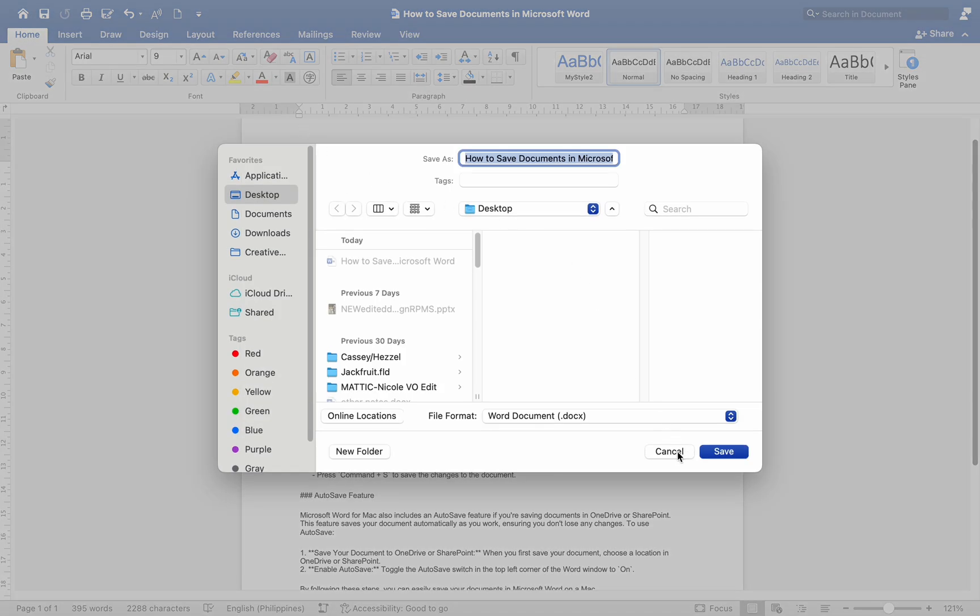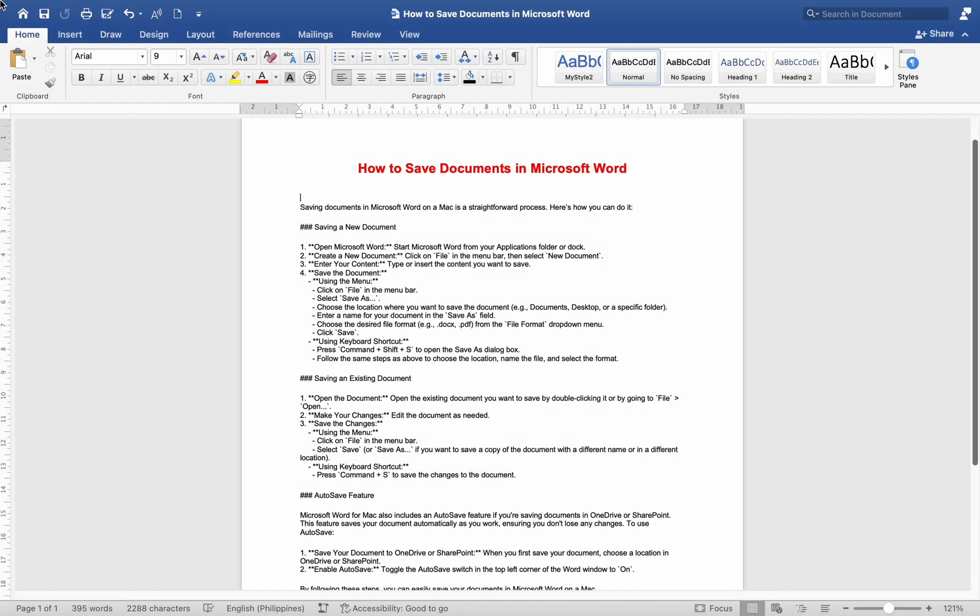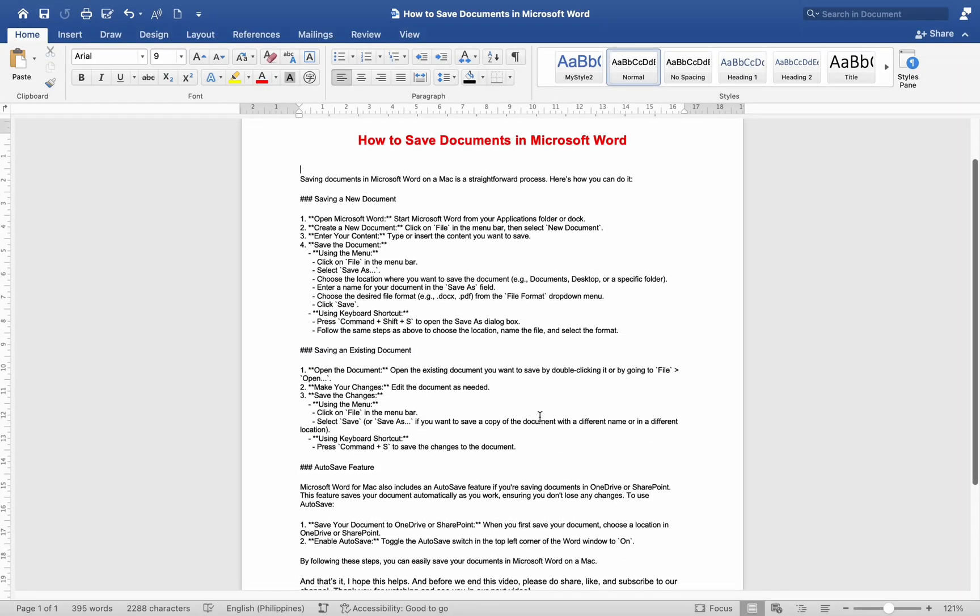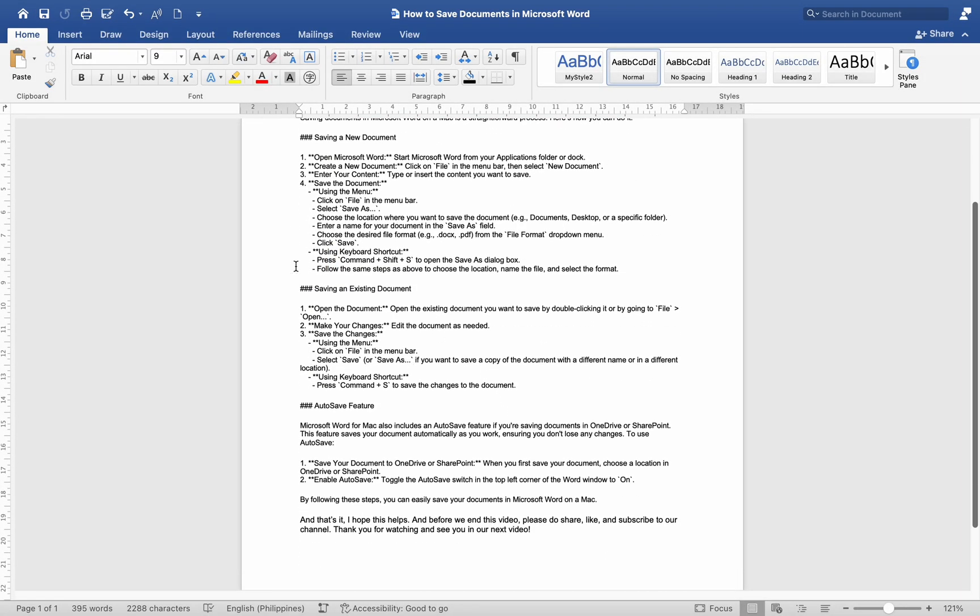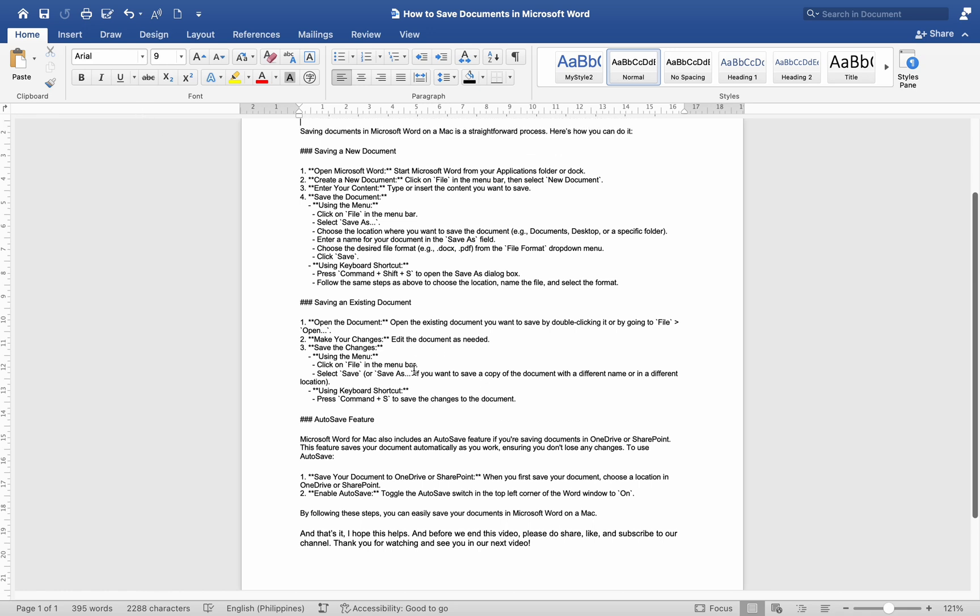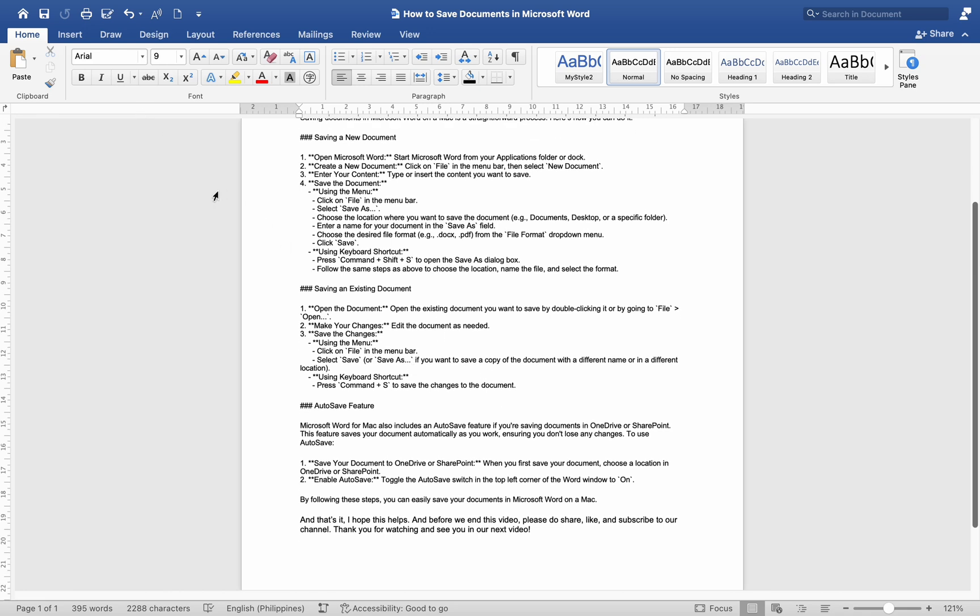Auto Save feature. Microsoft Word for Mac also includes an Auto Save feature if you are saving documents in OneDrive or SharePoint. This feature saves your document automatically as you work, ensuring you don't lose any changes.